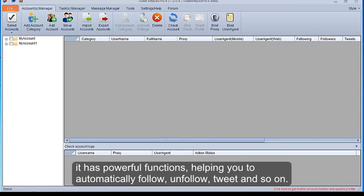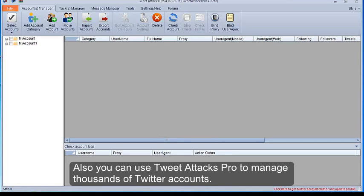Helping you to automatically follow, unfollow, tweet and so on. Also you can use Tweet Attacks Pro to manage thousands of Twitter accounts.